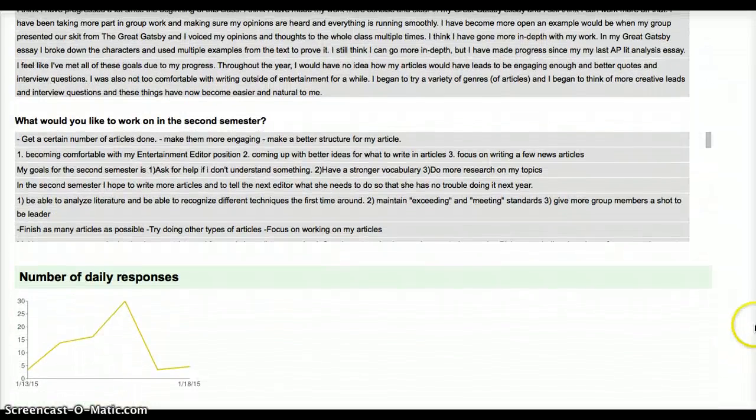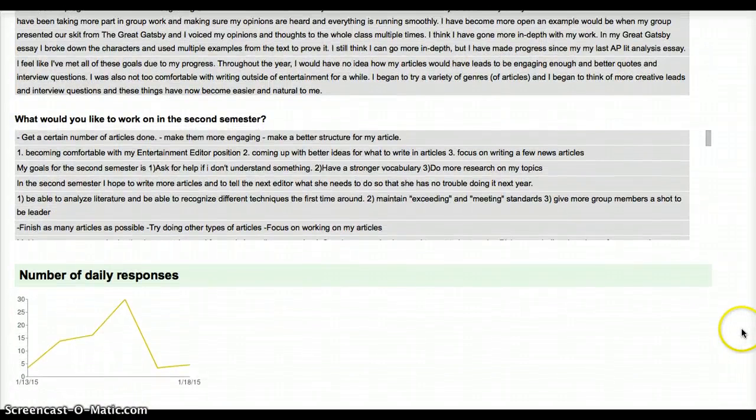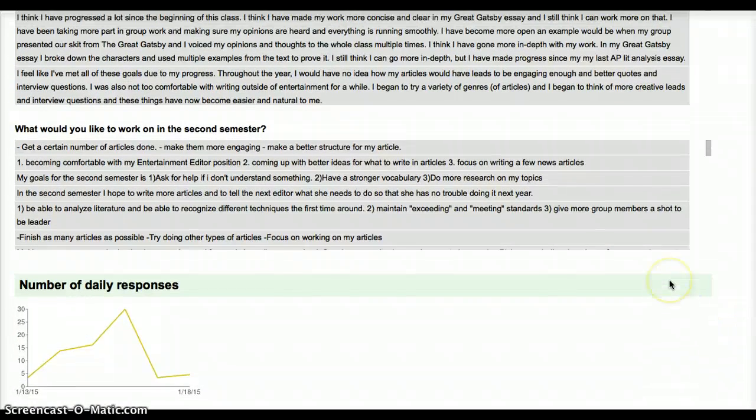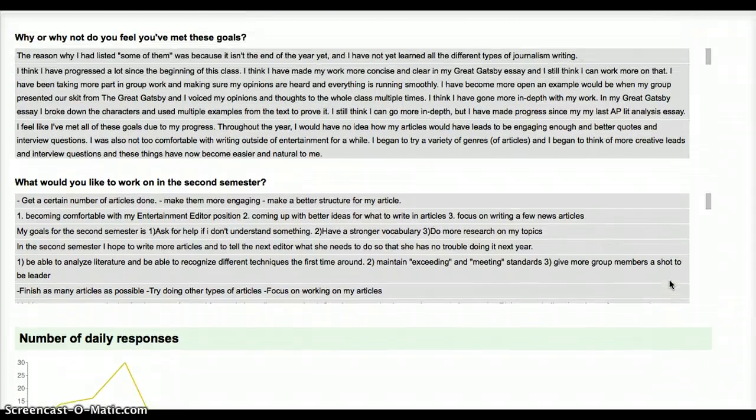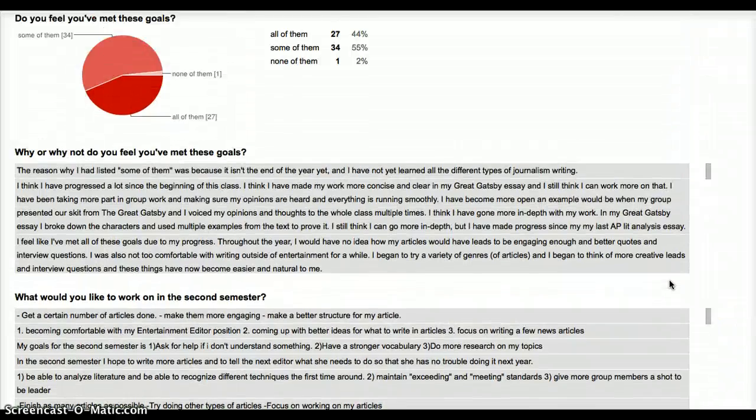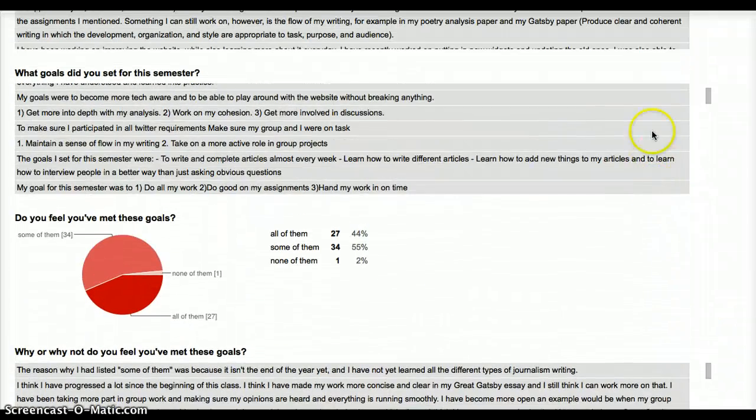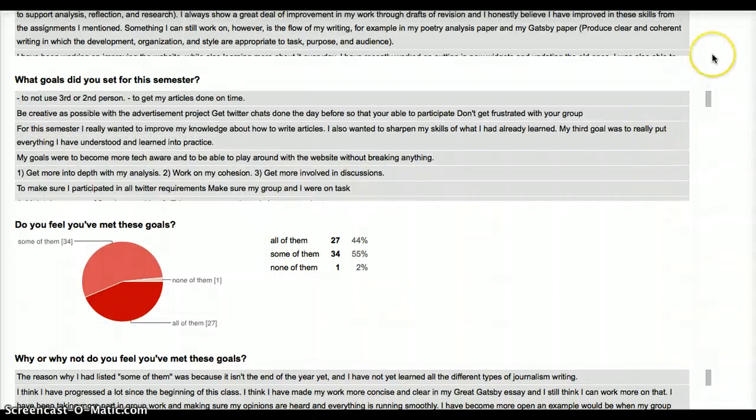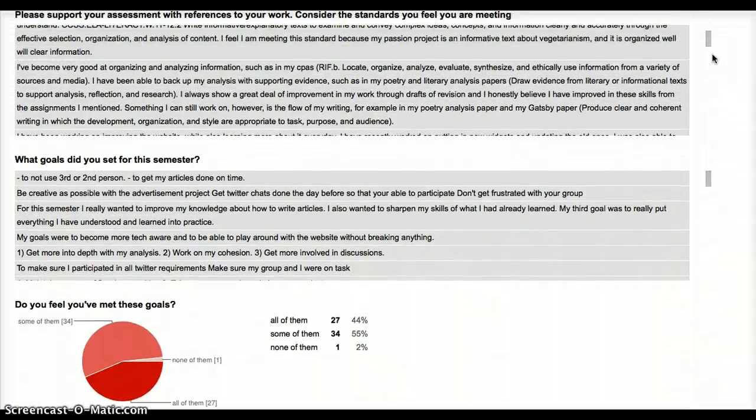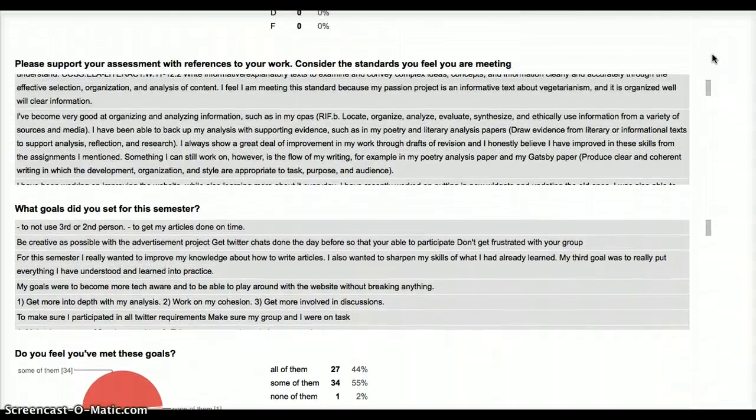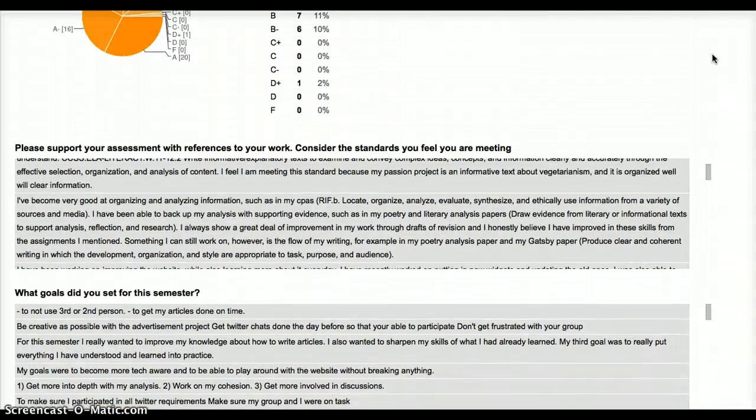And we also get the number of daily responses. Now, the kids had until tomorrow, I believe, to answer, so there will be quite a rush tonight to make sure this gets finished.